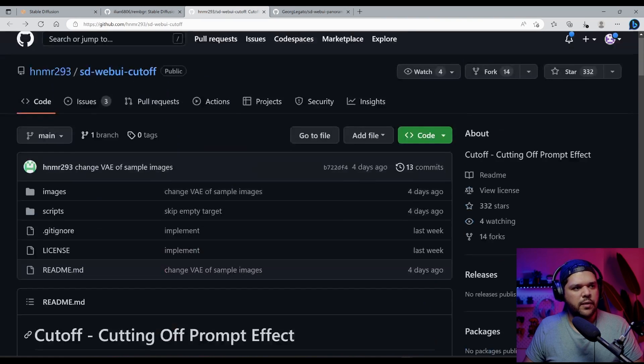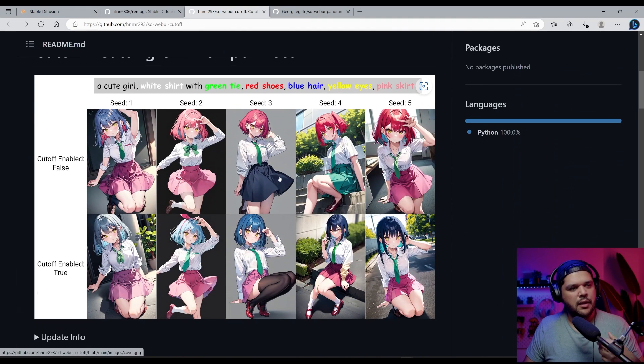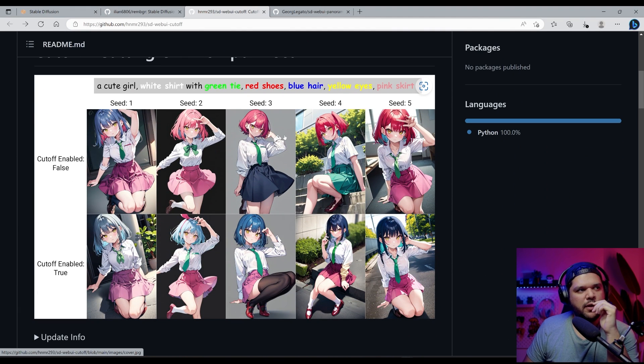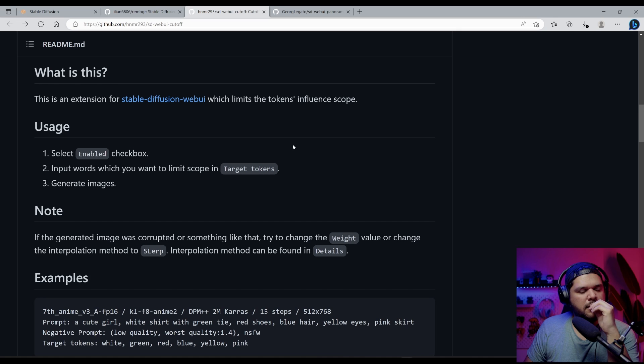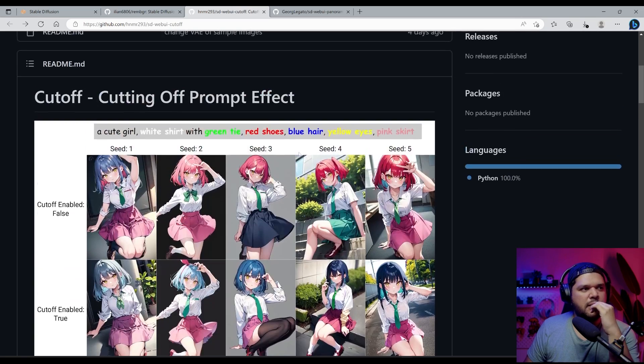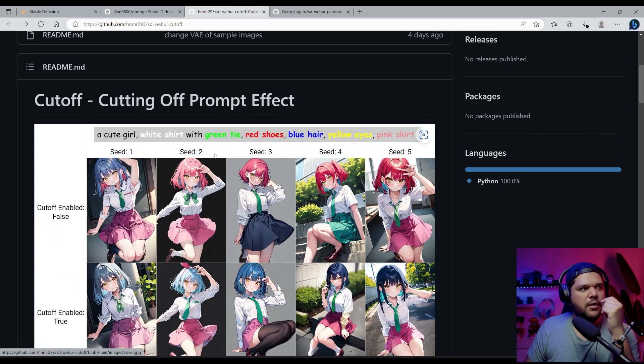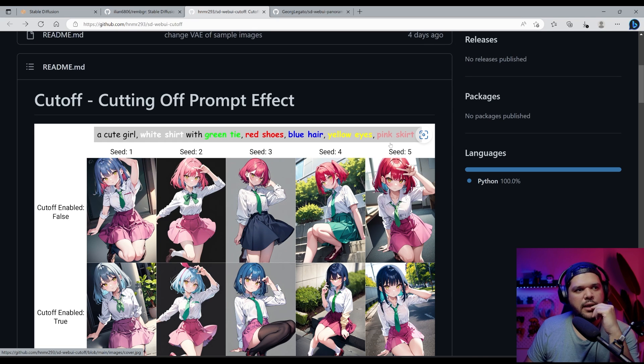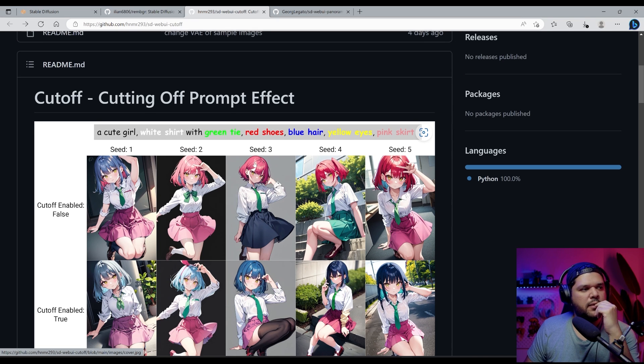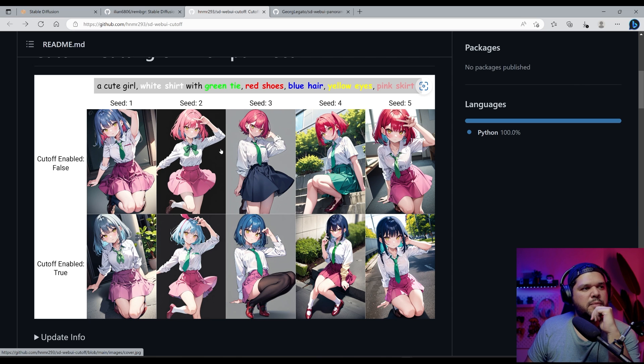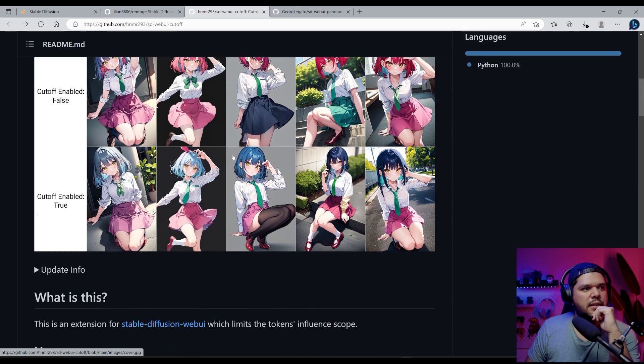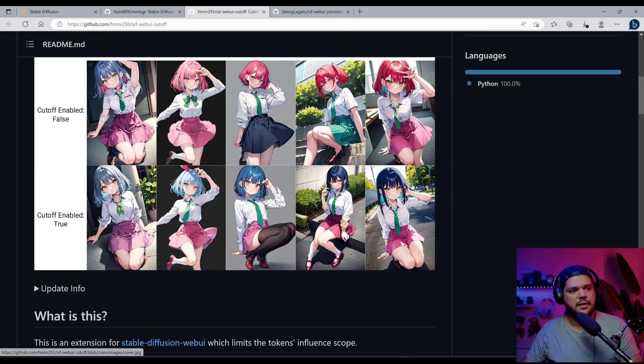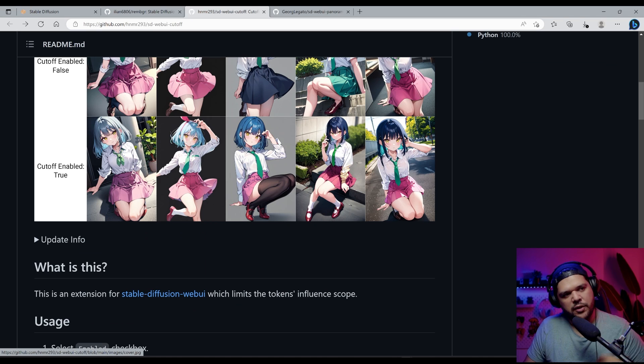So the second one is this one. It allows you to have a little bit more control of like colors by targeting certain words that you put in there. Like for example, it says here, cute girl, white shirt with green tie, red shoes, blue hair, yellow eyes, pink skirt. And this is with the cut off disabled and you see slight similarities, but you also see differences. Like the pink skirt is not consistent with all of them. Blue hair is not consistent, but when you do enable it, you get some variety, but the colors are consistent with each other.